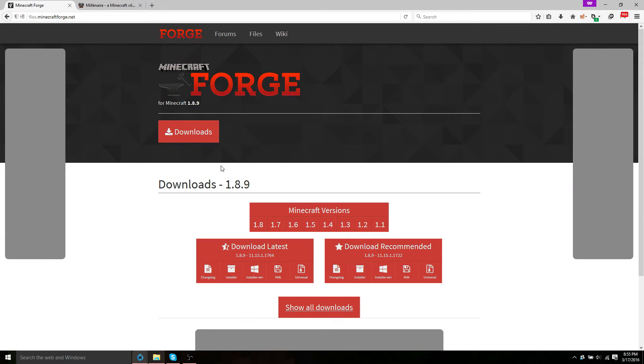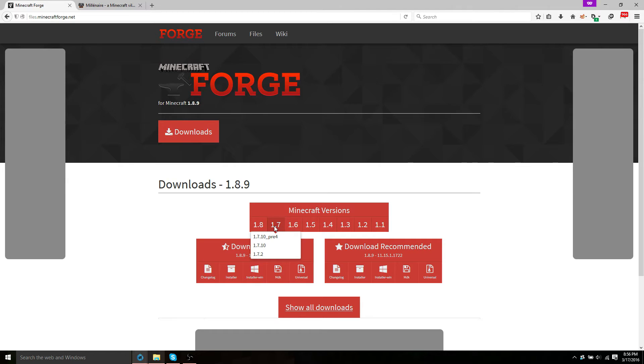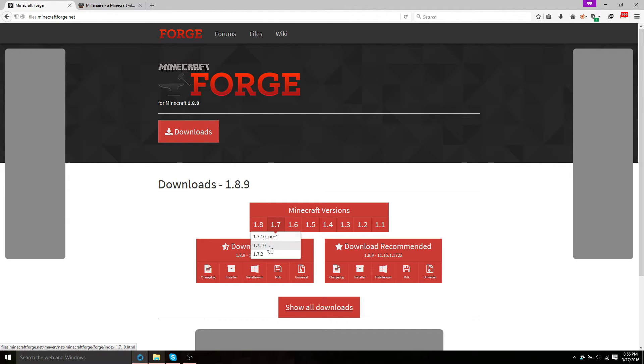So the first thing you're going to want to do is go to Minecraft versions, head to 1.7, 1.7.10. Choose 1.7.10, not the pre-release, 1.7.10.